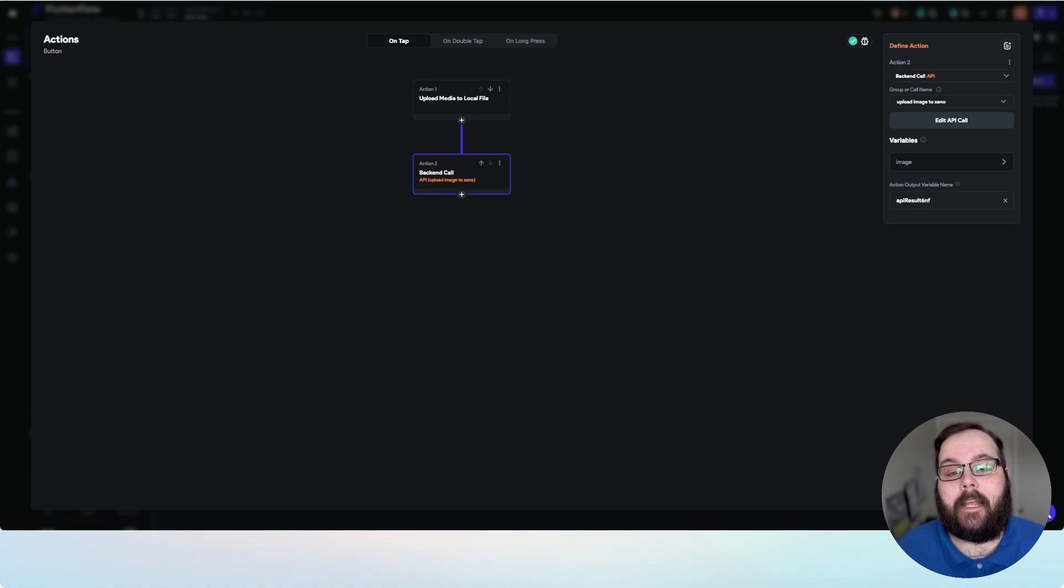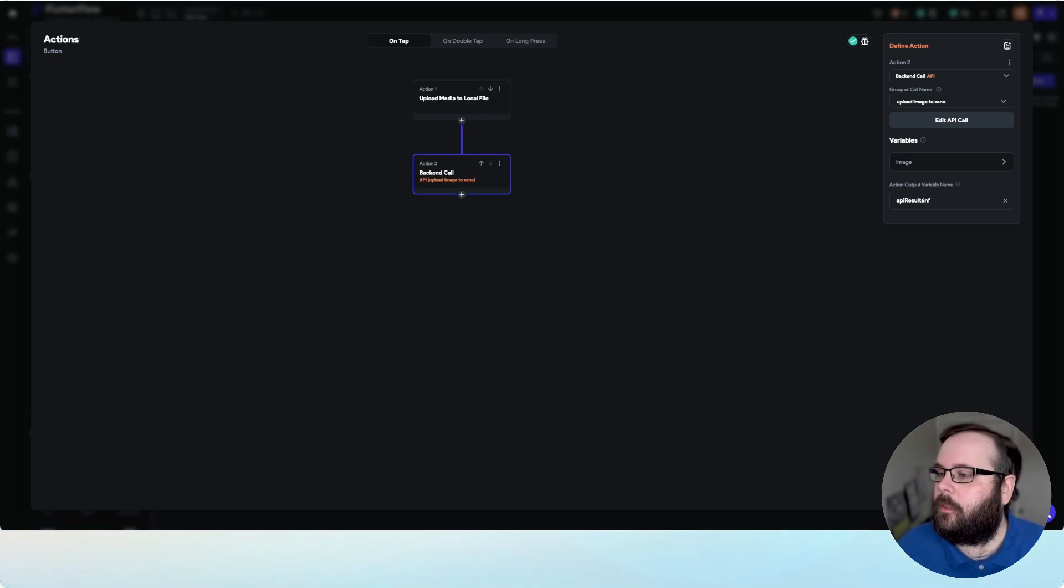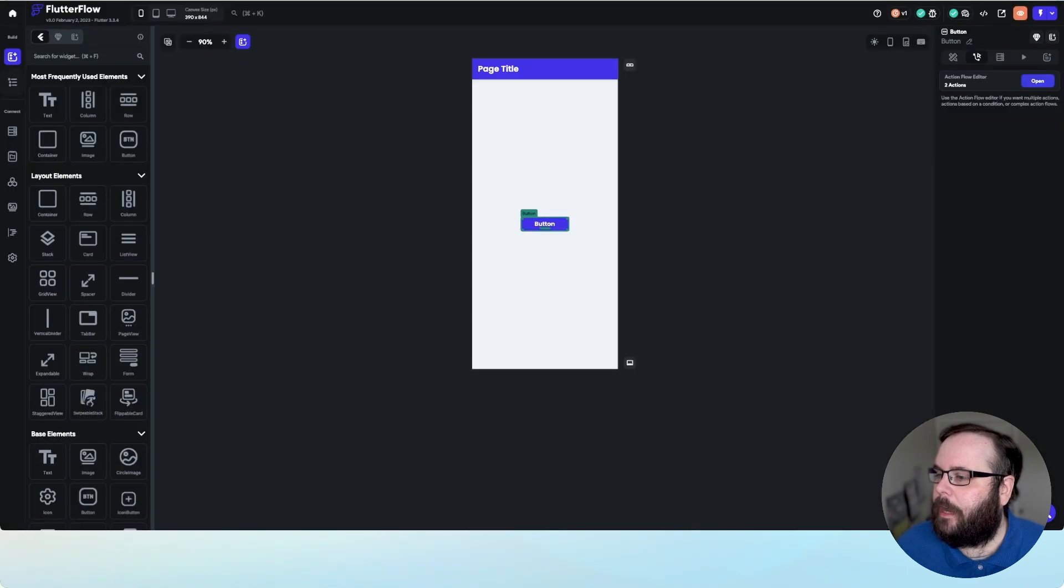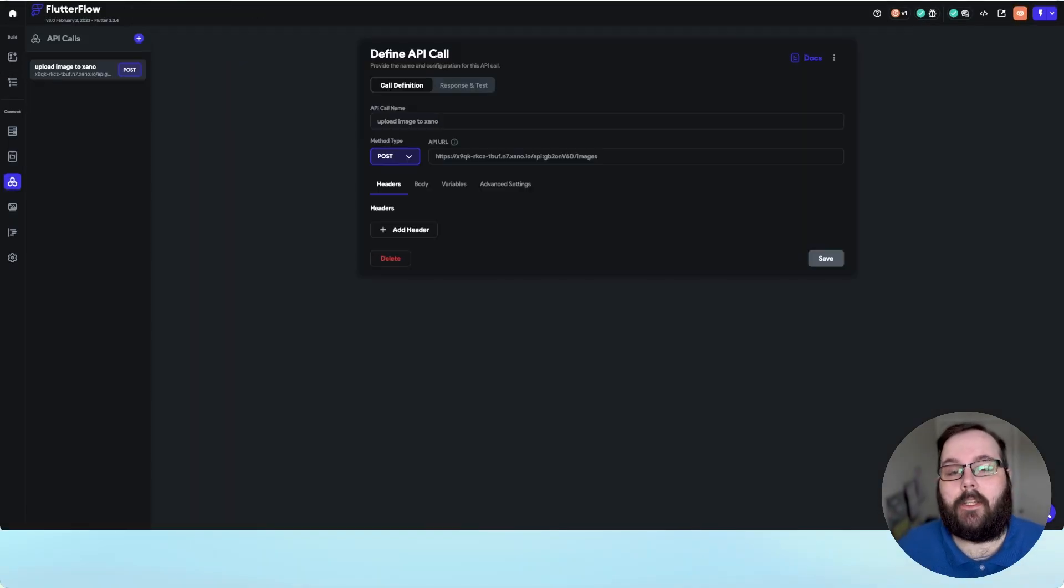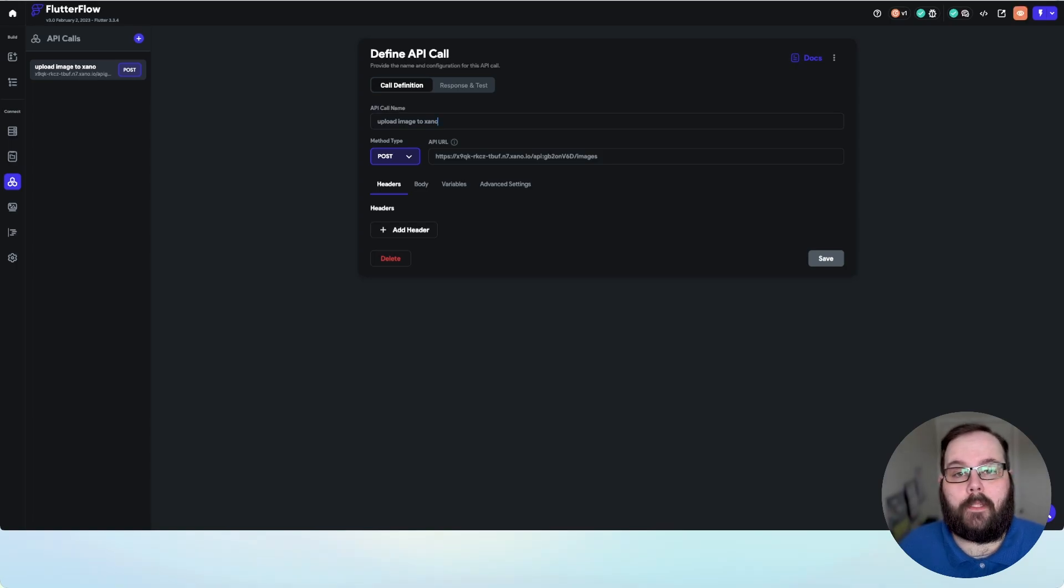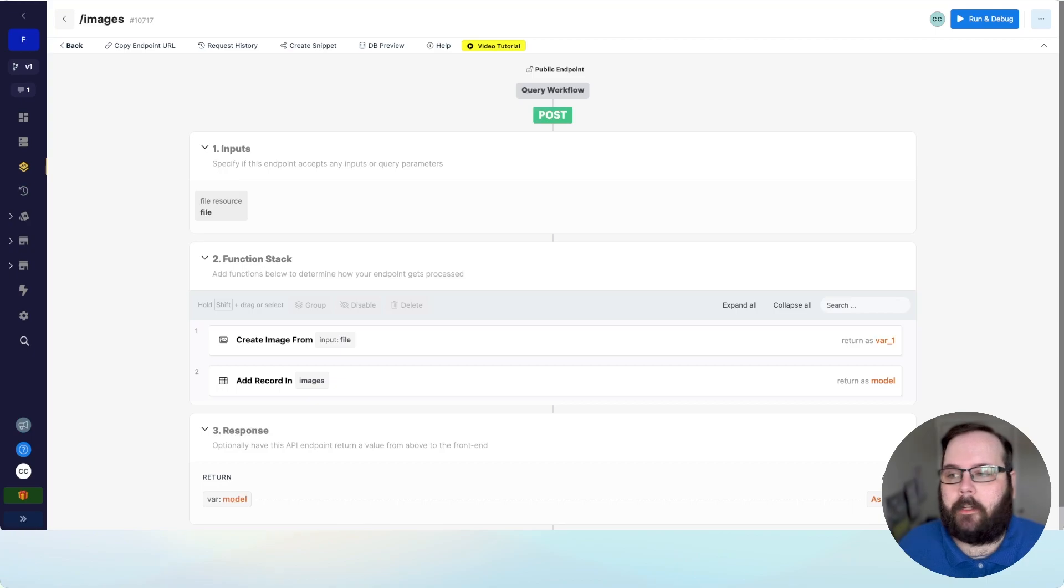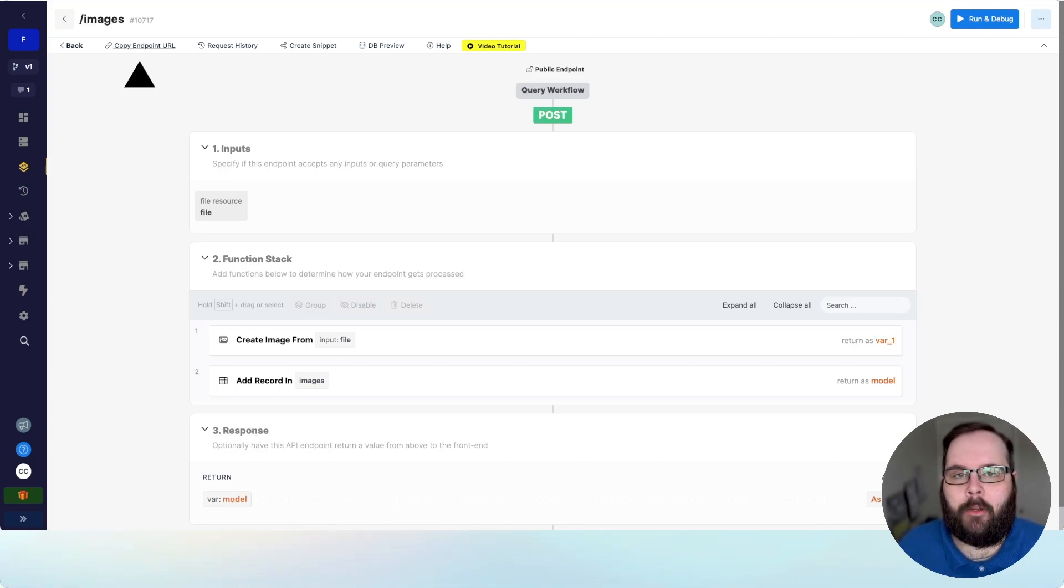And in the second action, this is where we are calling the Xano API. So let's take a look at that API call. So this is our API call in Flutter Flow. We've set our method type to post, and we've provided our API URL, which if you're not familiar, is available in Xano by clicking this copy endpoint URL option.